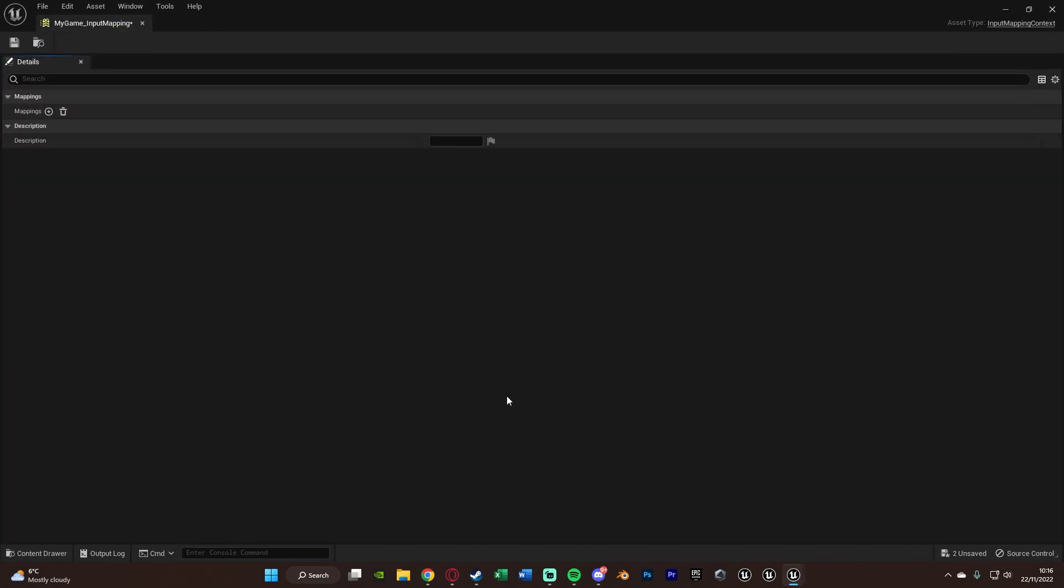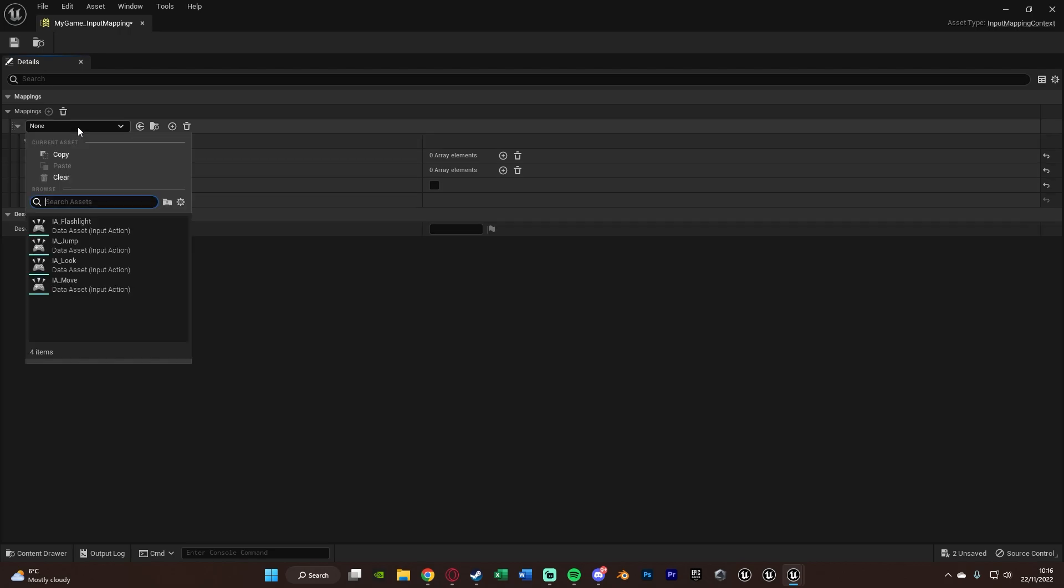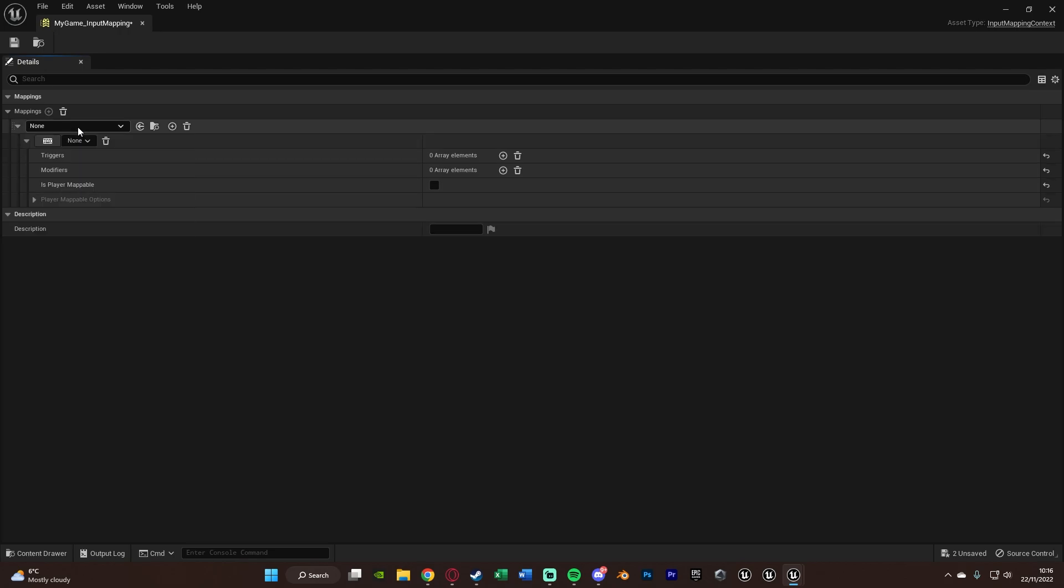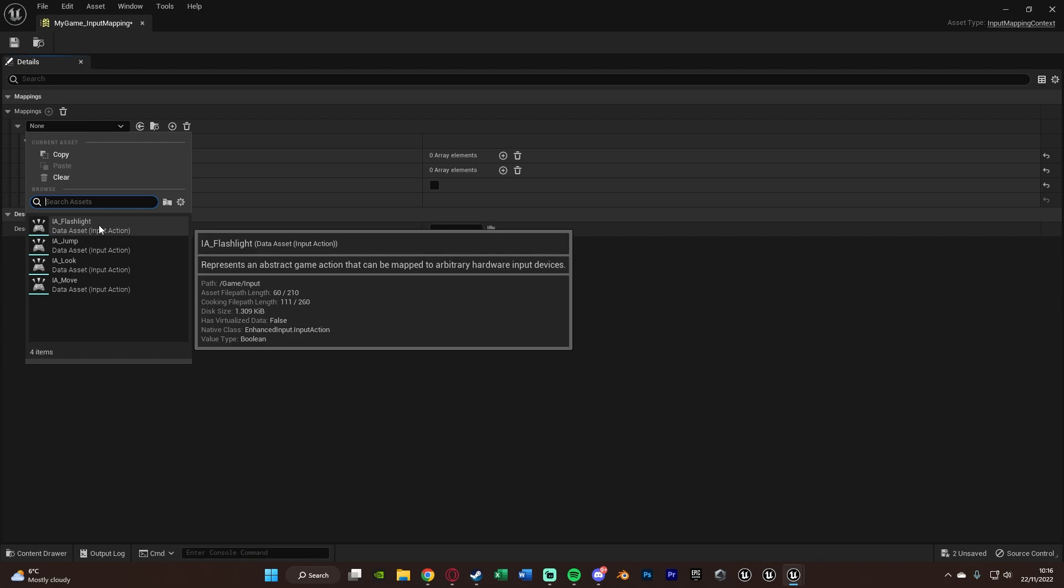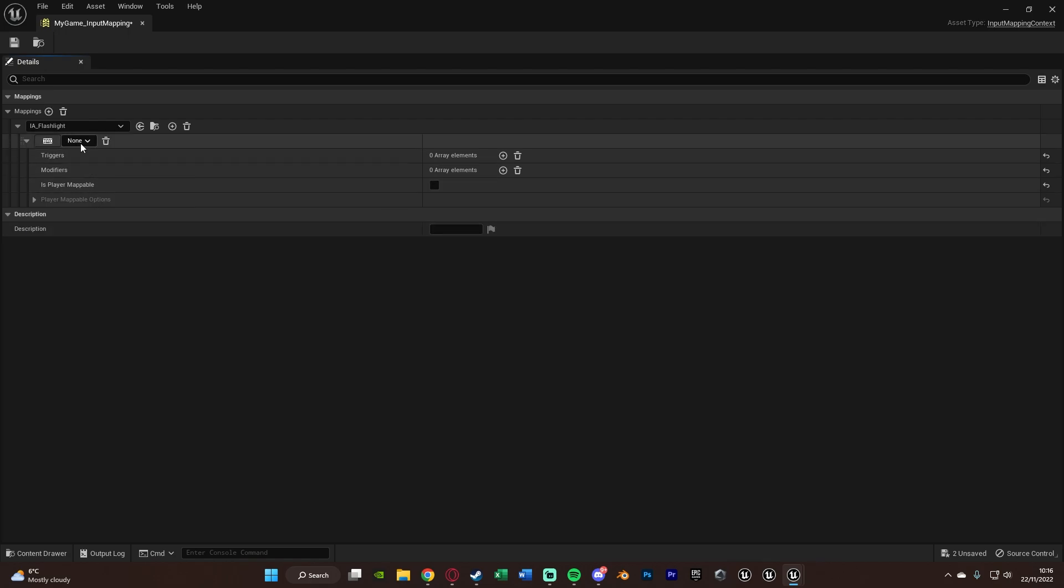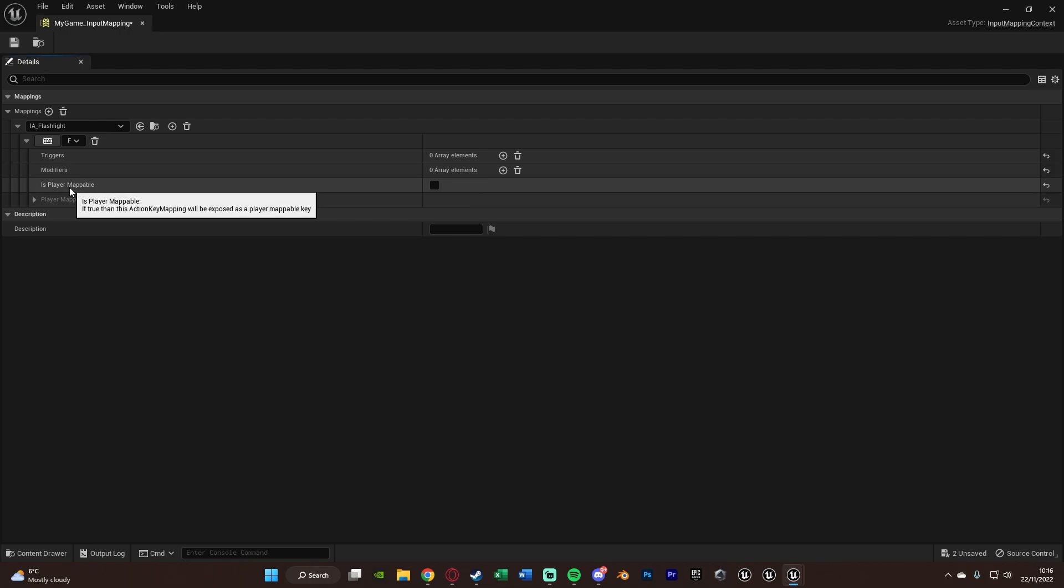Now this should also look fairly familiar because this should now just look like your edit, project settings, input that we had before. So you'll notice here it says axes and action mappings are now deprecated please use enhanced input actions and input mapping context instead. So if we're to press add action mapping, again this is where it looks similar. So you can choose what it's going to be. So instead of naming it here, you choose your input action. So we've got flashlight and then you just choose the key you want. Or I can press this here and then press F as I want it to be on the F key for flashlight.